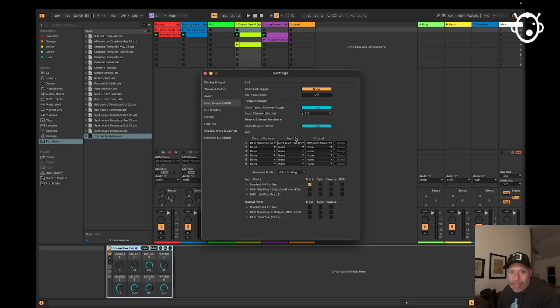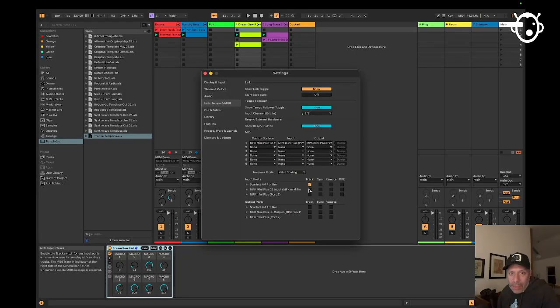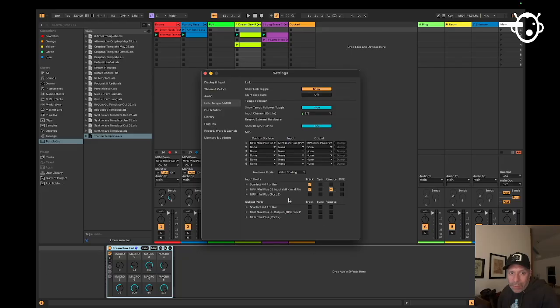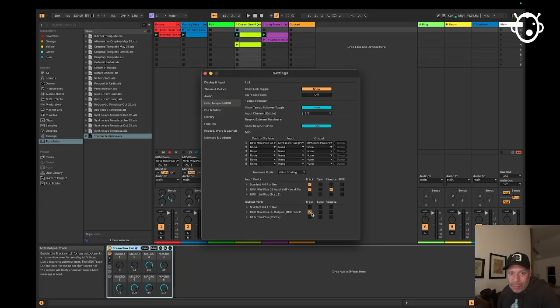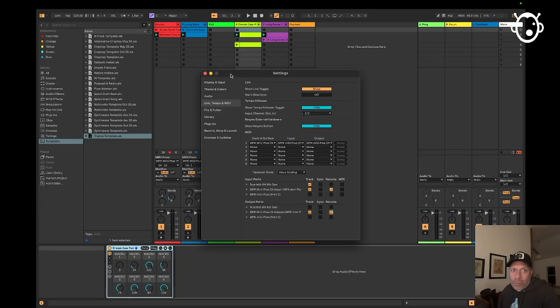The input is set to port 1, the output set to port 1. What I'm going to do here is I'm going to set track and remote. I'm going to click those on. And then also in the output ports, I'm going to click track and remote.